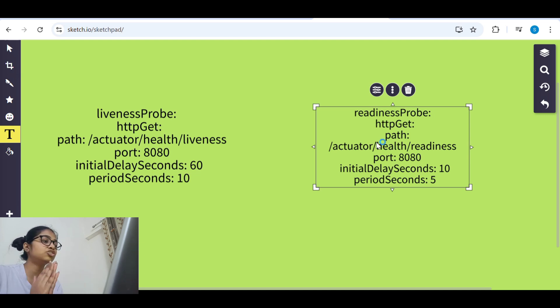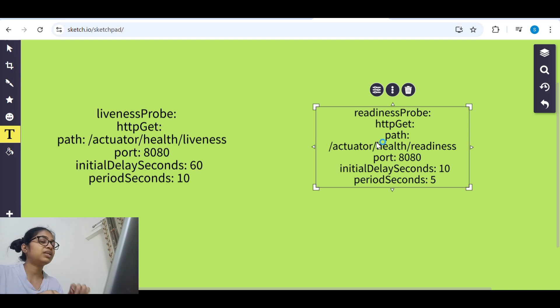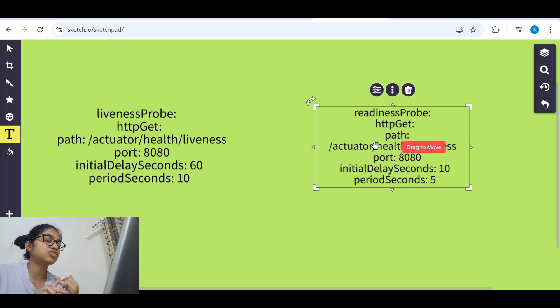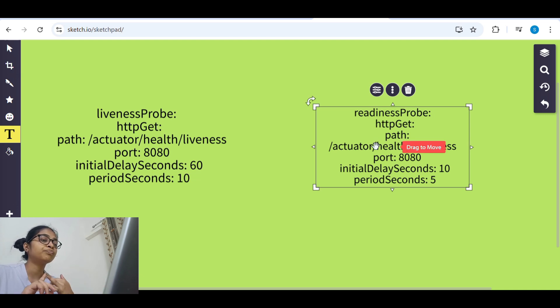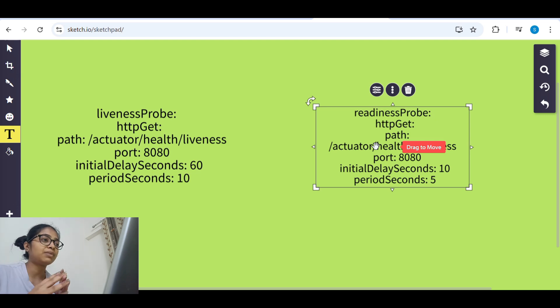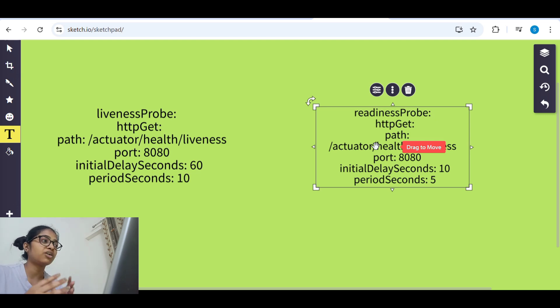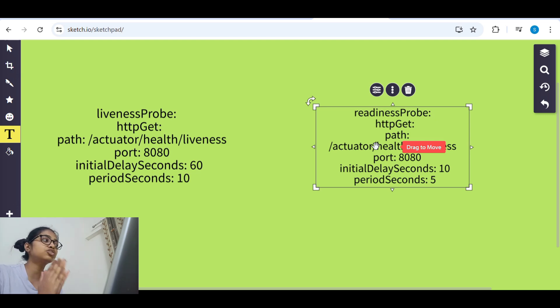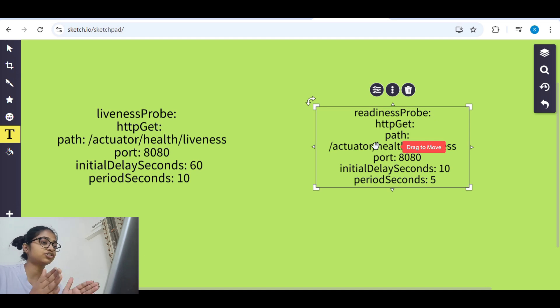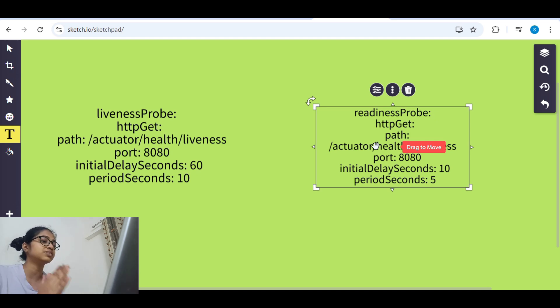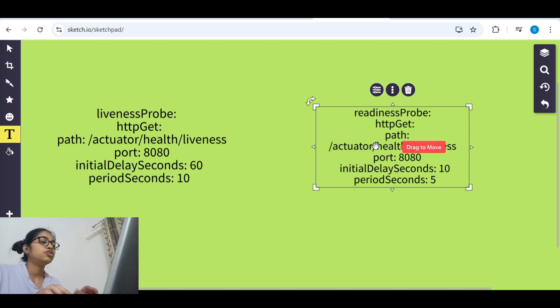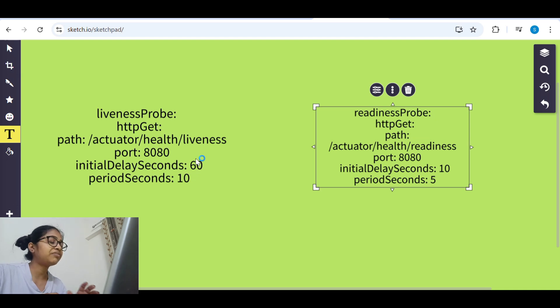When it sees that database connection is not happening or there is so much overload on application that it is not responding, it is stuck, it will stop the traffic. That's it - the function of liveness probe and readiness probe and the difference.